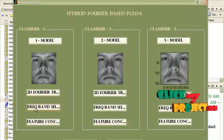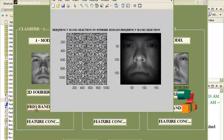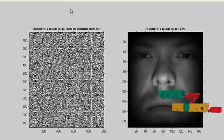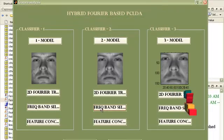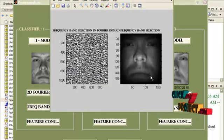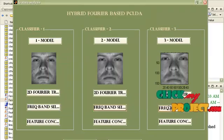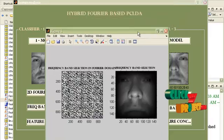Now we have to implement frequency band selection. This is the frequency band selected for model 1, this is for model 2, and this is for model 3.